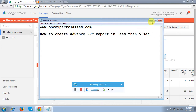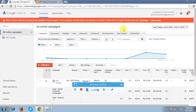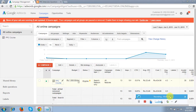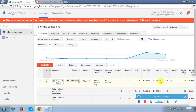First you have to login to your AdWords account. This is my AdWords account — I have already set up this campaign and it's showing me the details: 13 clicks and a total cost of 434.96 spent so far. These are the details of the last 7 days.